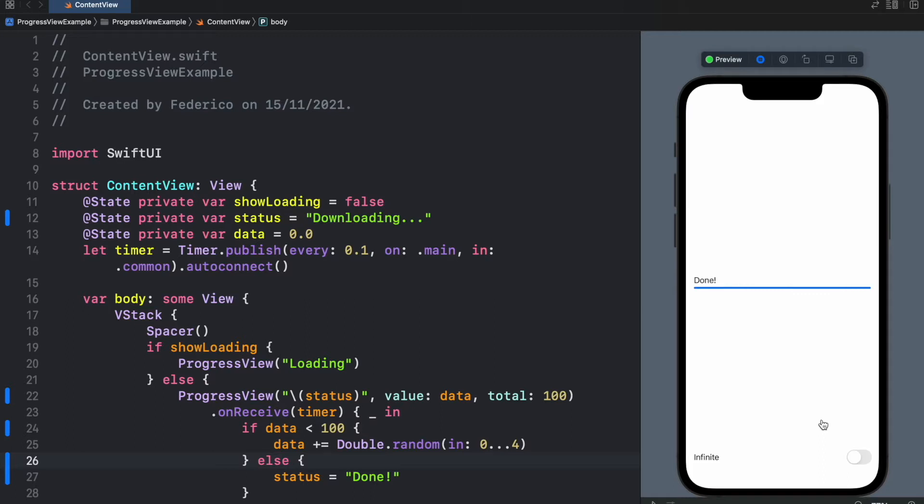This is a determinate progress view because we have a fixed amount that we want to get to and we can show the user that we're actually reaching that. But in case we don't really know how long it's going to take or what we're loading, we can go ahead and use the infinite progress view.